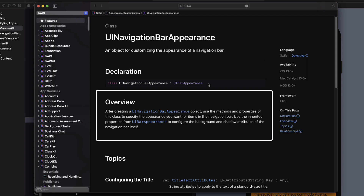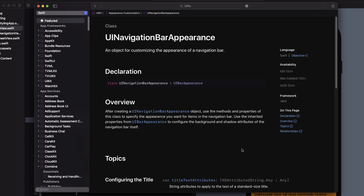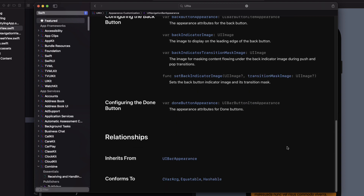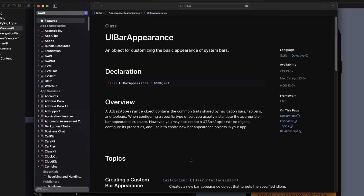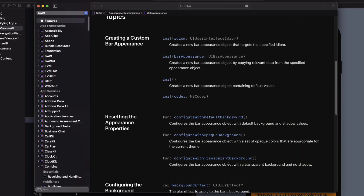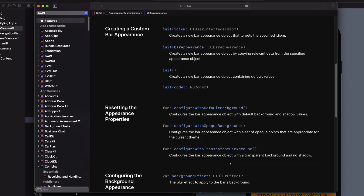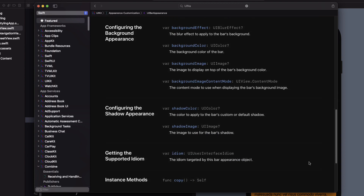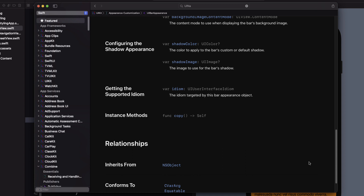As the overview says, we need to create an instance of UINavigationBarAppearance and then apply the properties and methods on that instance. There are properties to configure the title and buttons. Scrolling further, UINavigationBarAppearance inherits from UIBarAppearance, which has all sorts of background and shadow properties. I'm not going to go over all of these but hopefully you'll read the documentation and experiment with them on your own.